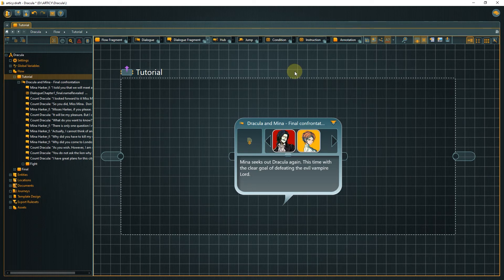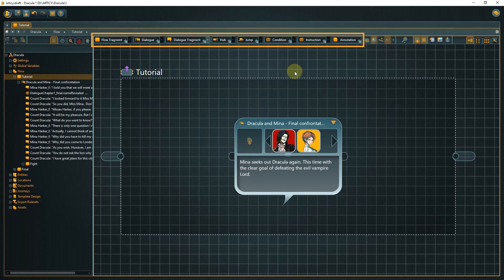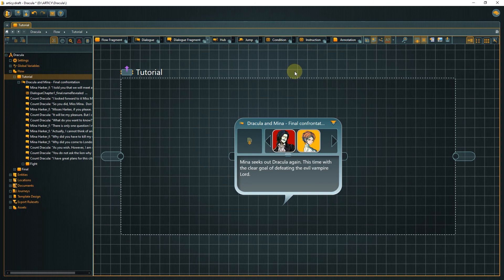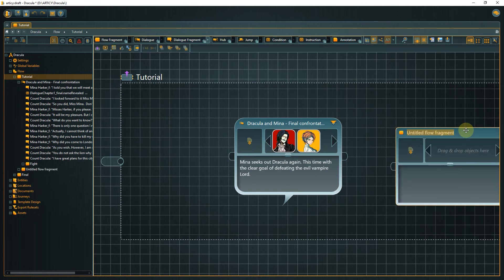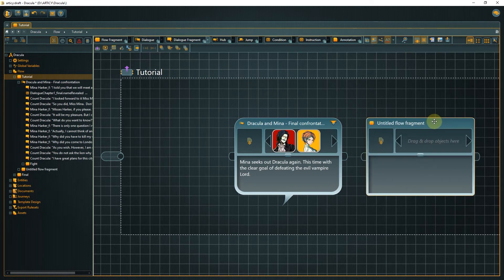To create nodes, left-click on the corresponding button in the toolbar, hold the mouse button, and drag the element onto the canvas of the content area. Create a flow fragment node, so we can compare the two elements side by side.